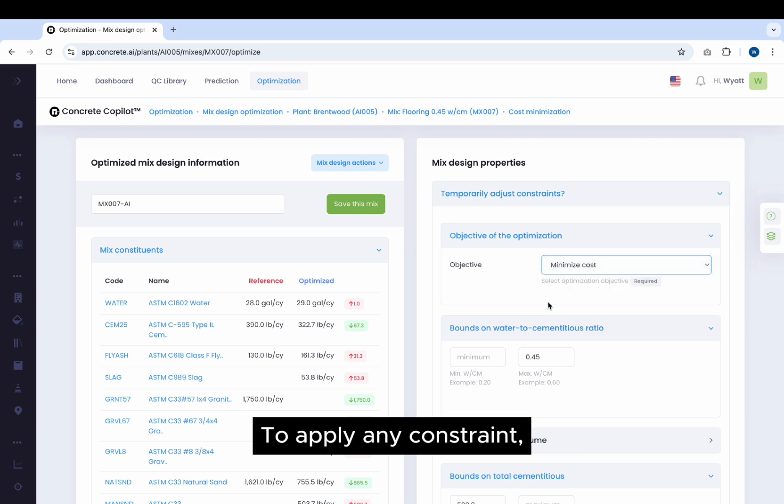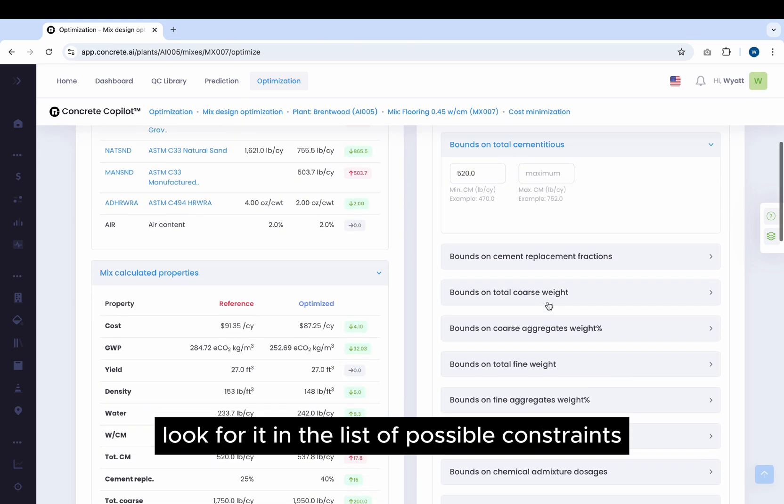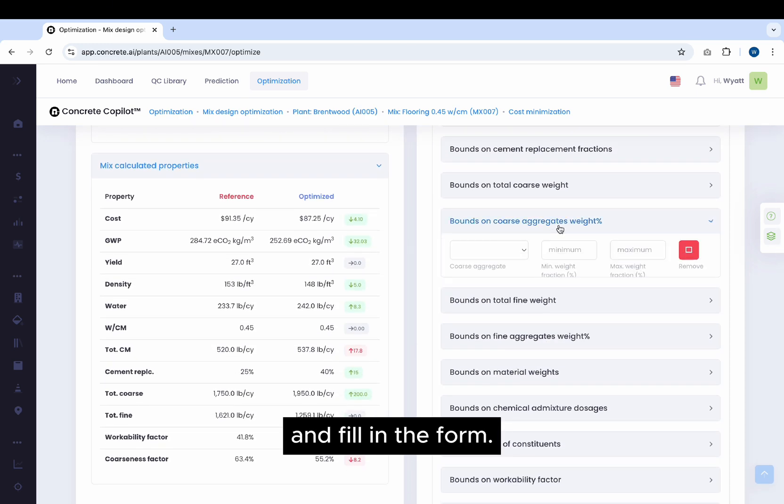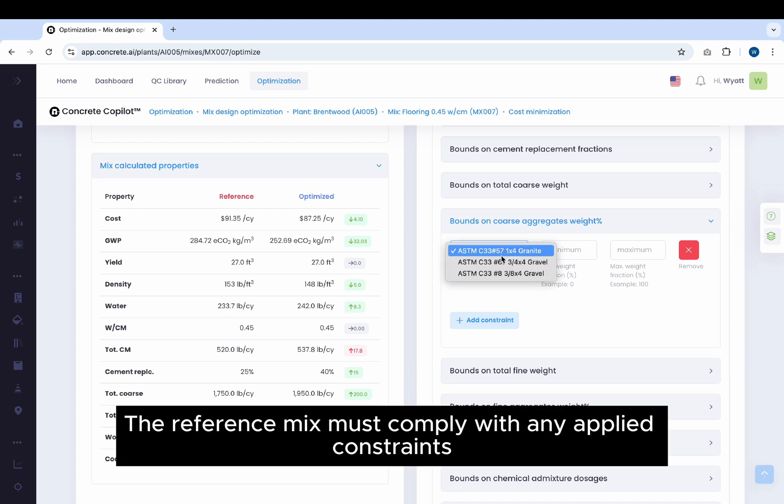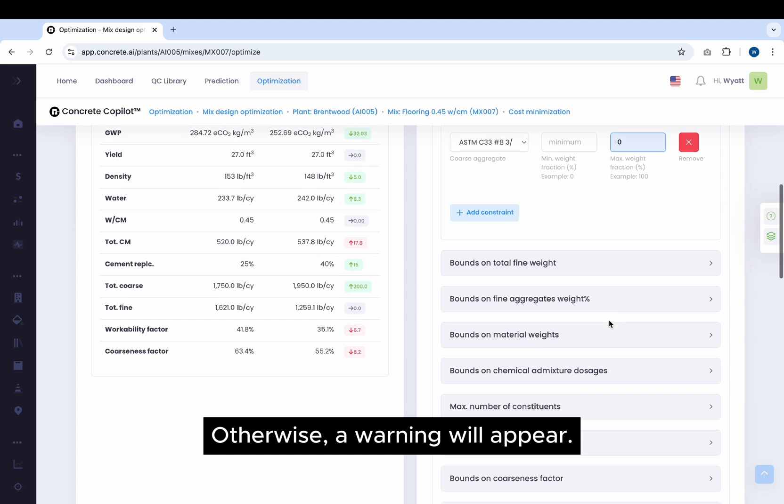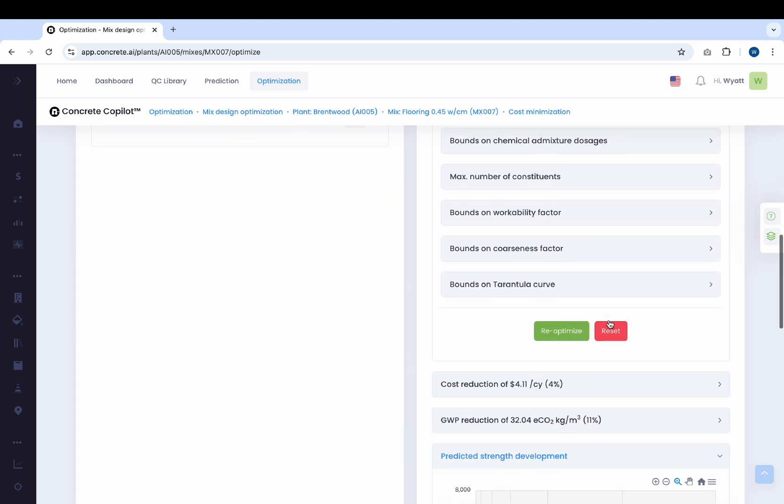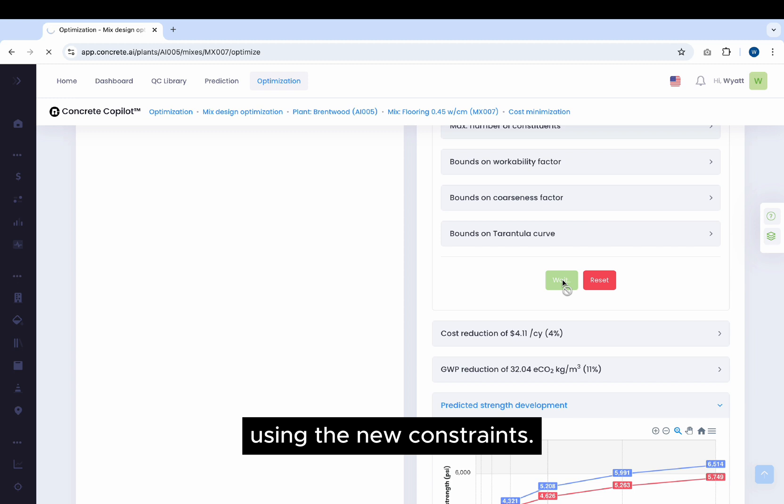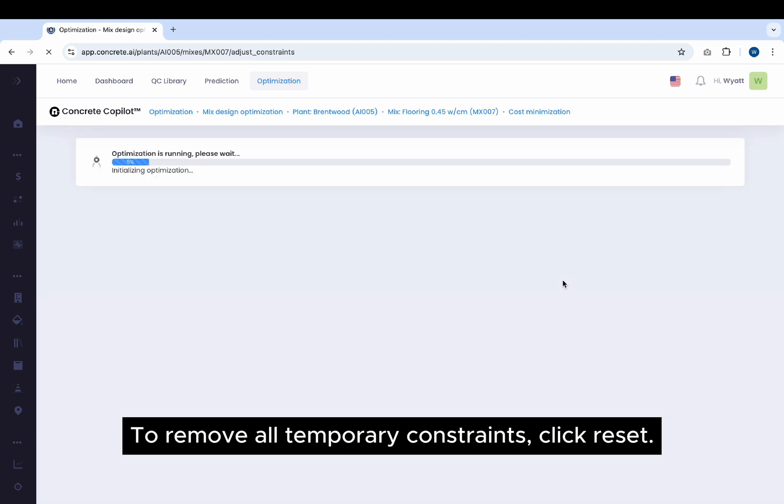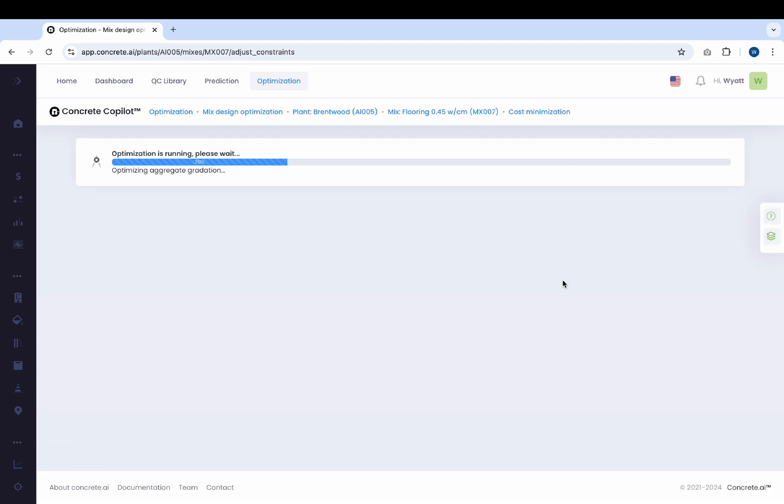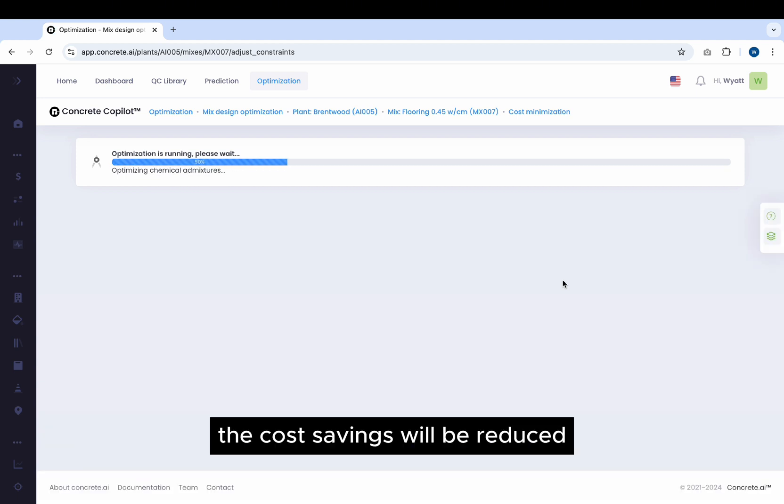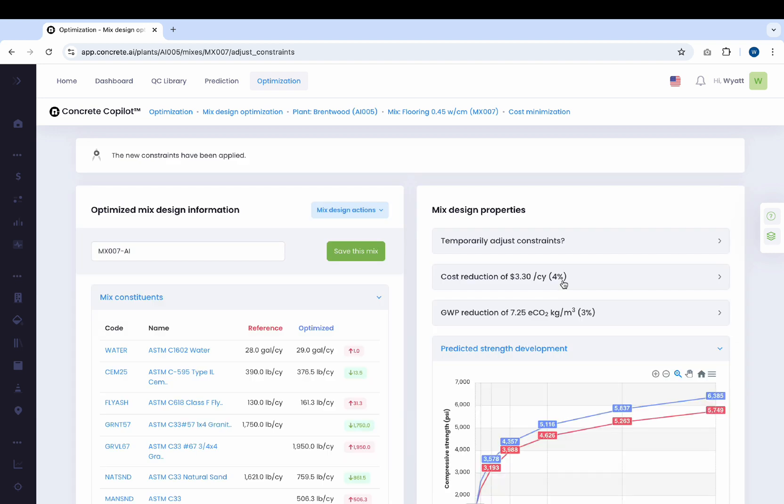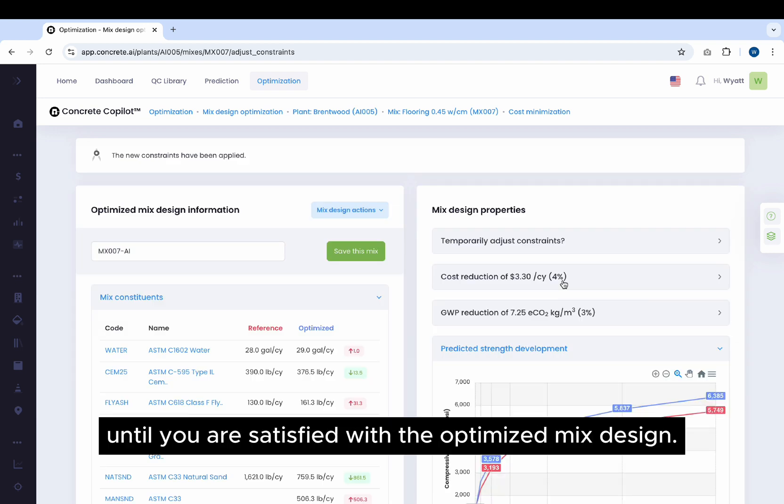To apply any constraint, look for it in the list of possible constraints and fill in the form. The reference mix must comply with any applied constraints to ensure a fair comparison. Otherwise, a warning will appear. Click Re-Optimize to perform a new optimization using the new constraints. To remove all temporary constraints, click Reset. Because the optimization is more restricted than before, the cost savings will be reduced when new constraints are applied. Add new constraints and re-optimize until you are satisfied with the optimized Mix Design.